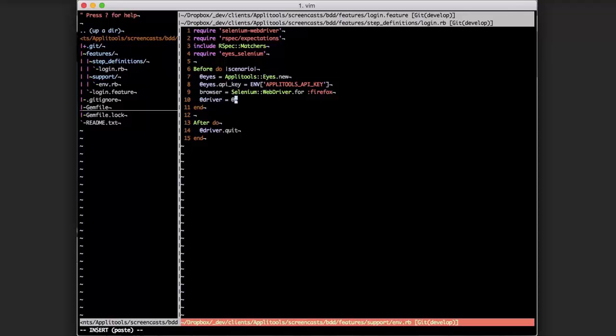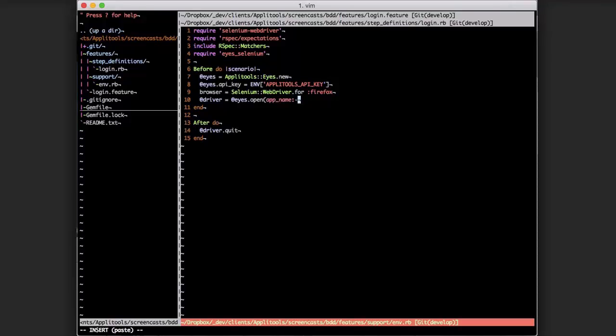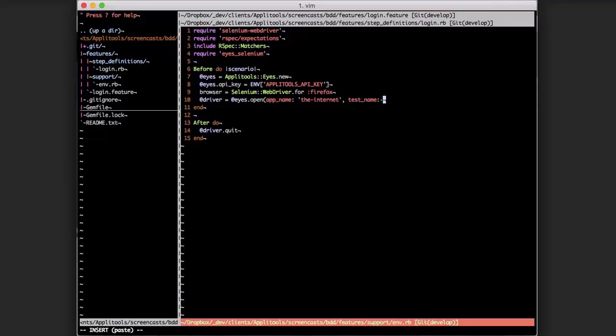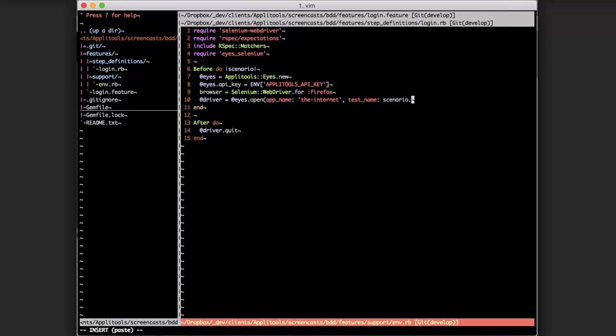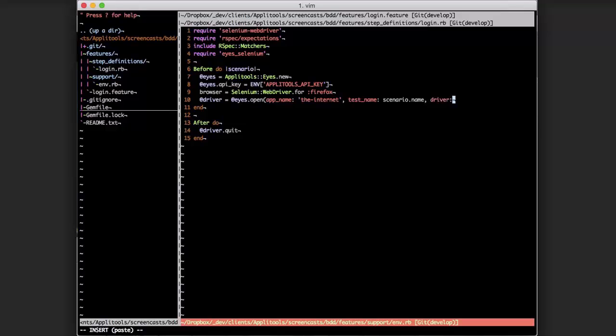So we're going to set eyes dot open and store that in the driver instance variable. For eyes dot open we have to specify a few things. We need to provide the app name - the application we're testing is called the internet. We'll need to specify the test name. Since there are multiple tests we'll be running, we can specify this information dynamically. We can take this scenario enumerable variable and use it to grab metadata out of each test as it's running. We're going to call scenario dot name and that will grab the display name of the test. Finally we want to pass in the instance of Selenium to Applitools Eyes.